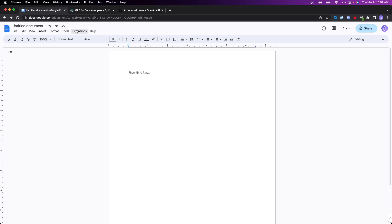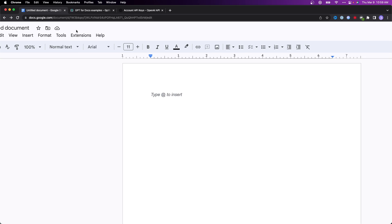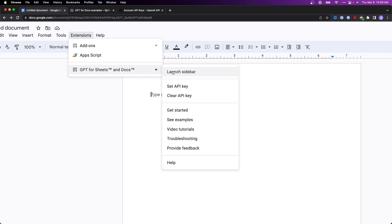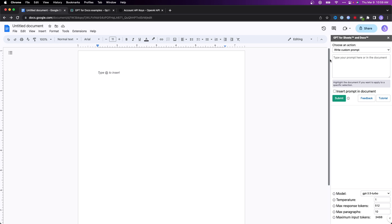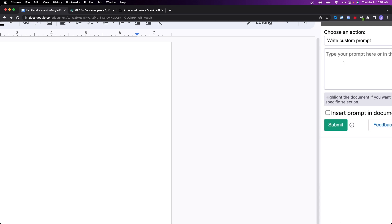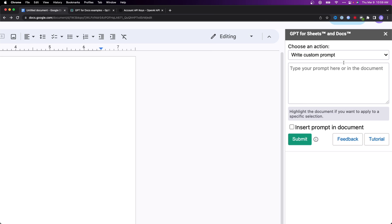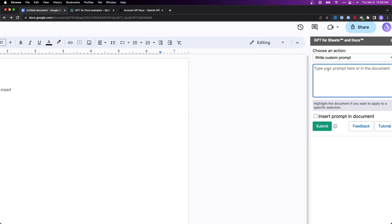What we want to do is now go to the top and click on extensions. Then for GPT for Sheets and Docs, we want to click on launch sidebar. What this is going to do is it's going to open up a sidebar on the right-hand side here where we can see we can write a prompt and submit it and get it inserted into our document.